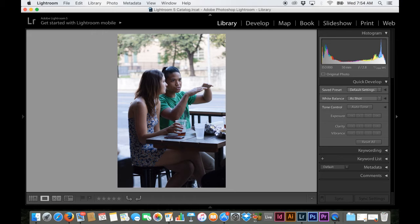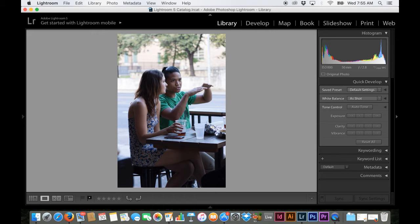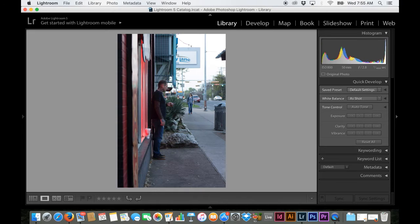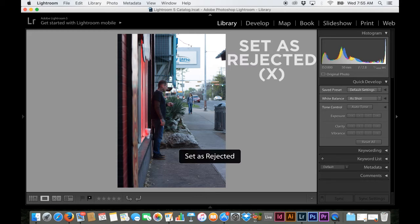So what I'll usually do when I come across a photo that I don't want to keep is I'll press the X button by itself and that will set it as rejected. So that I know it's not a photo I necessarily want to keep. So then what I'll do is I'll go to the next photo and I'll look at that and I'll see, okay, that's okay, but not necessary. I don't think it's a keeper. So I'm going to press the X.